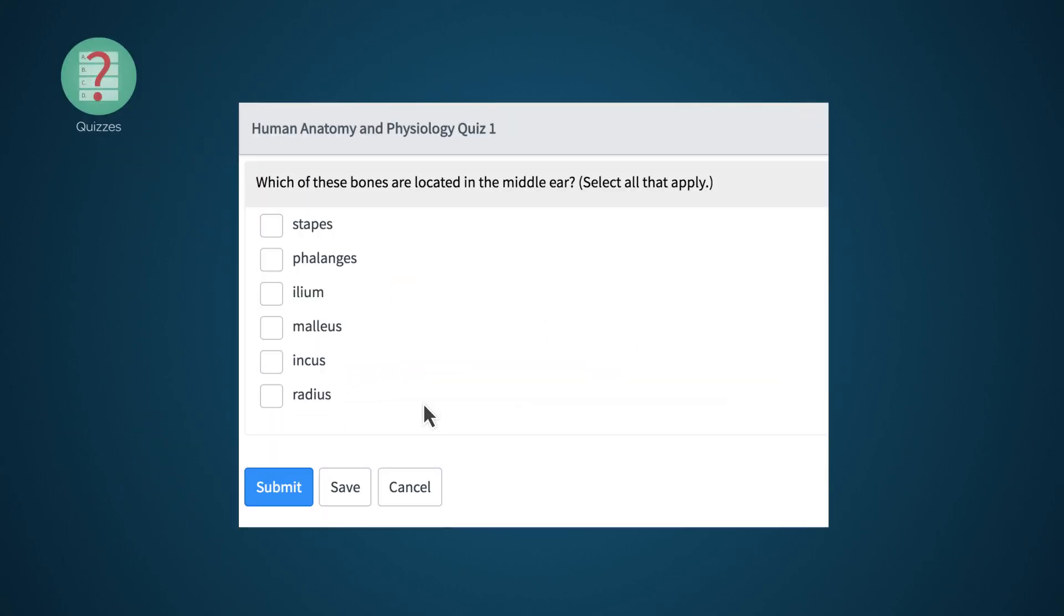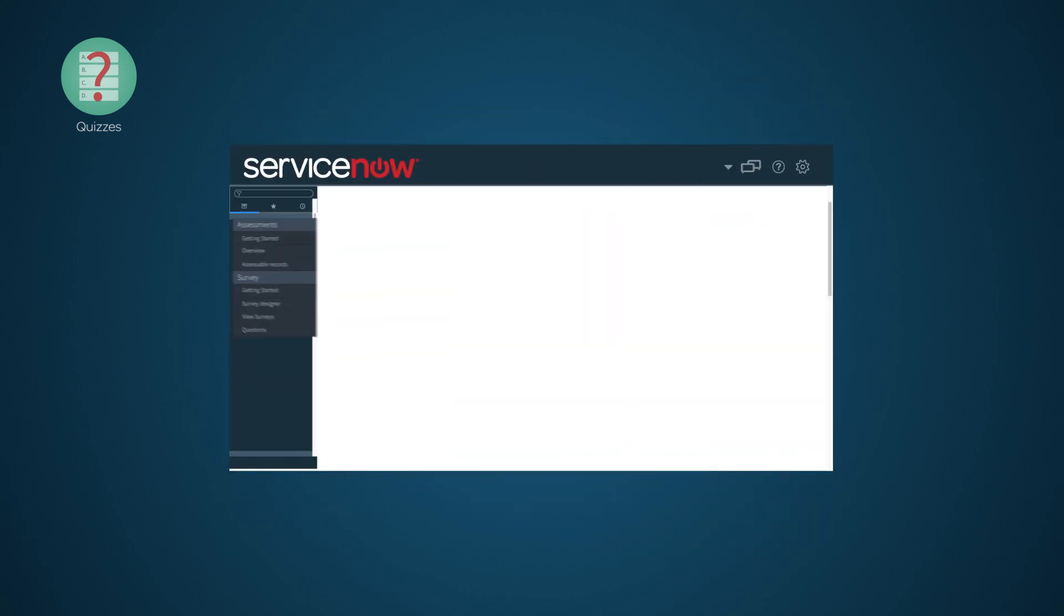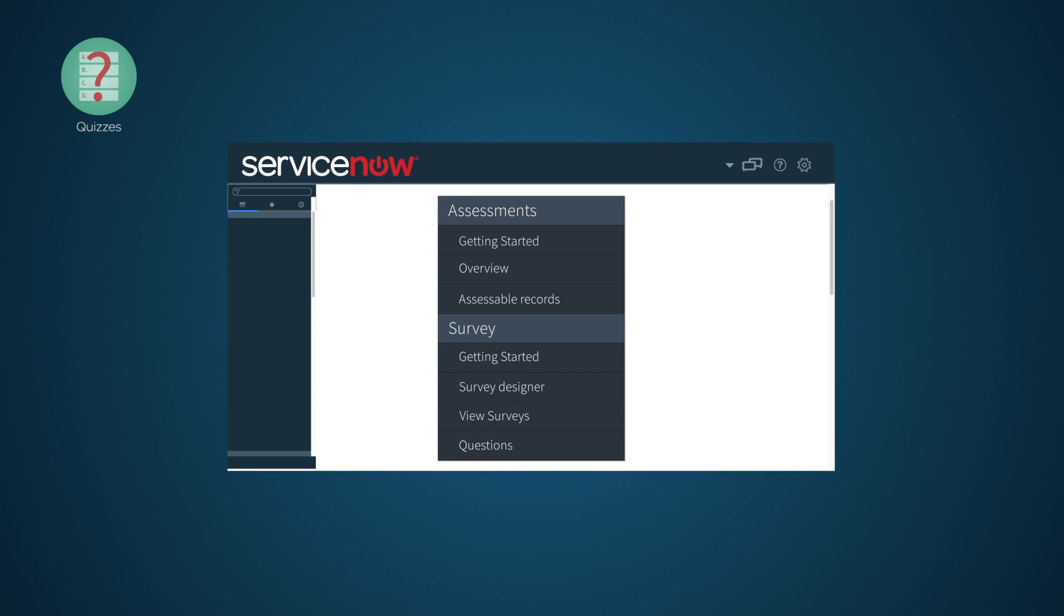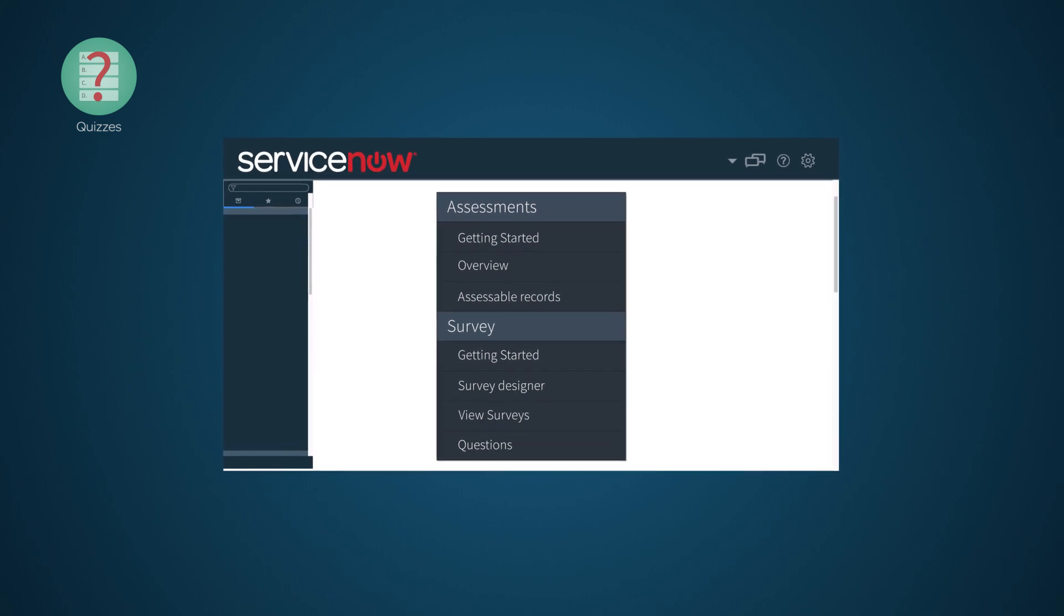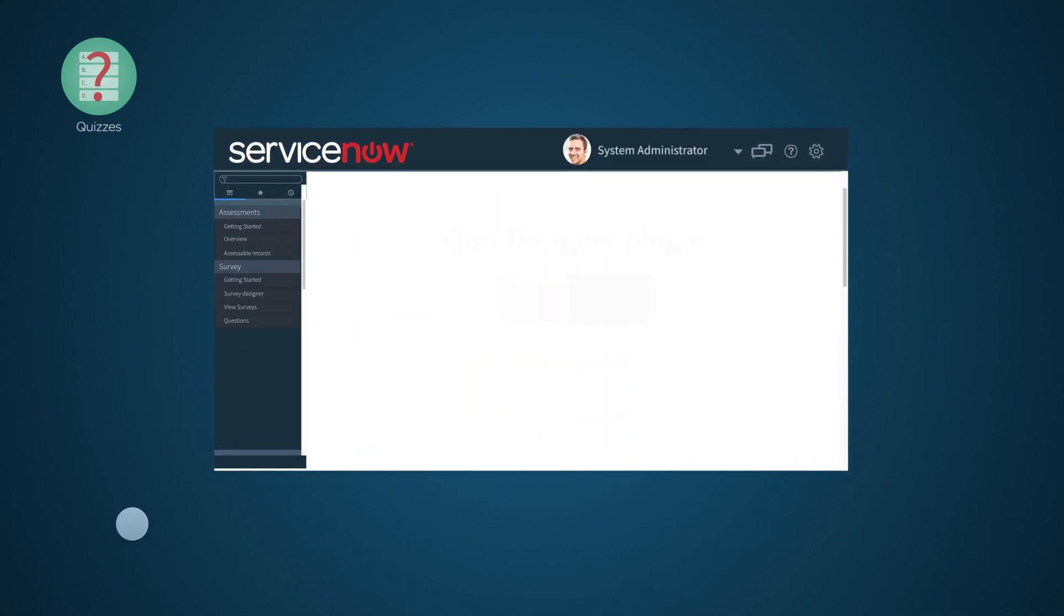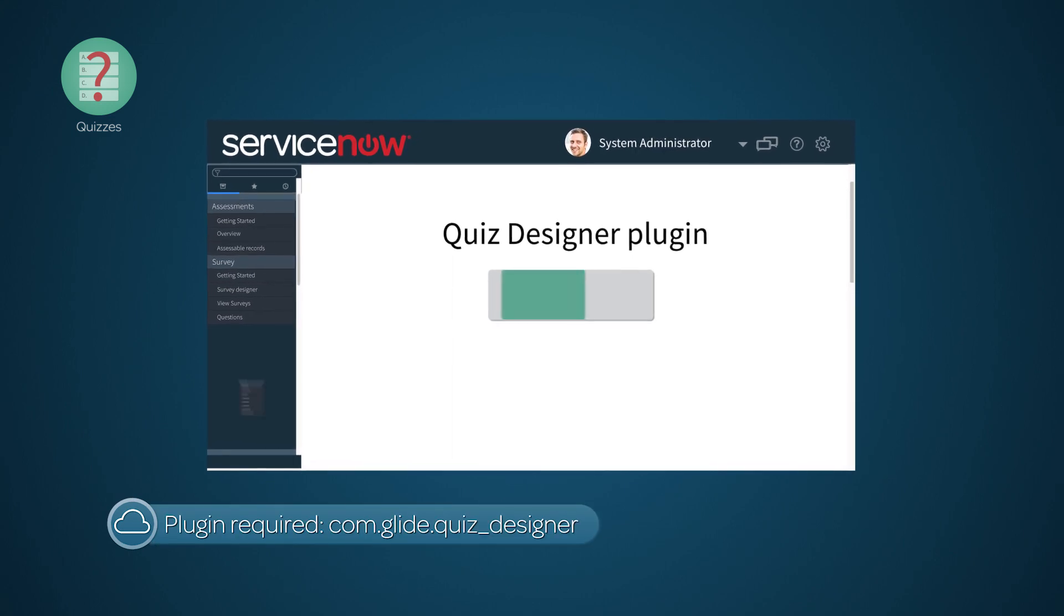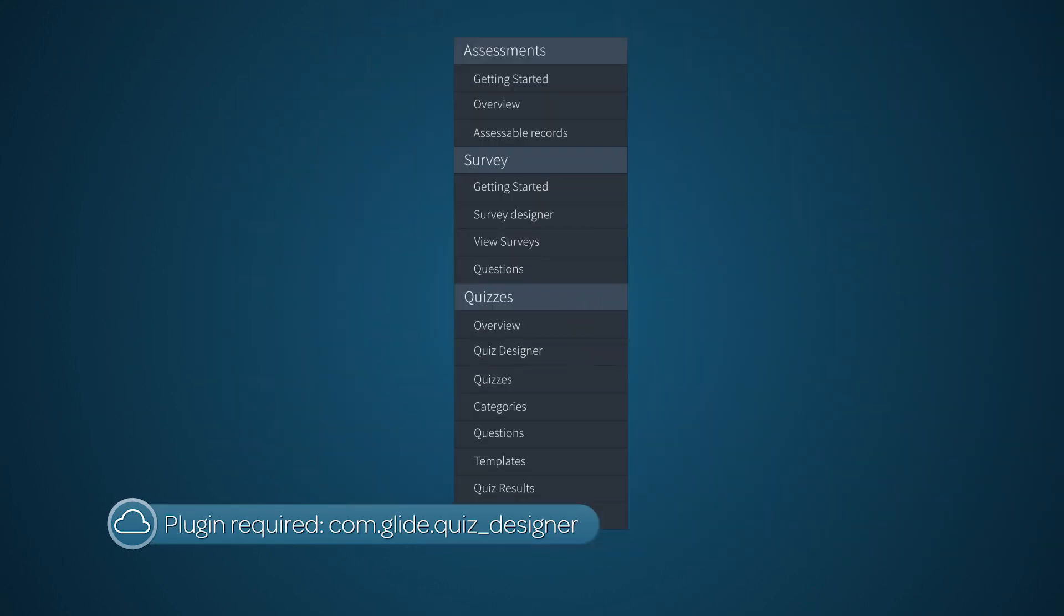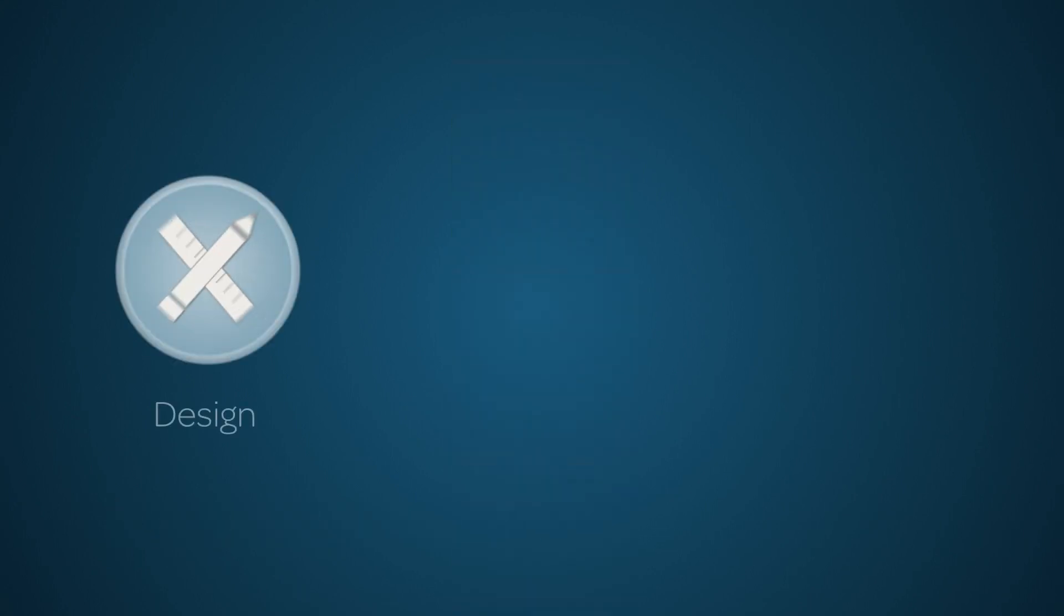Quizzes are questionnaires that can be assigned to one or more users to assess their knowledge of any subject. The Assessments and Survey Management applications are active in ServiceNow instances by default. Users with the Admin role can activate the Quiz Designer plugin for the Quizzes application.